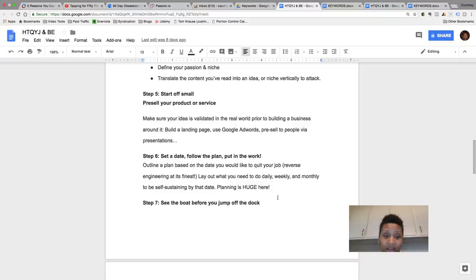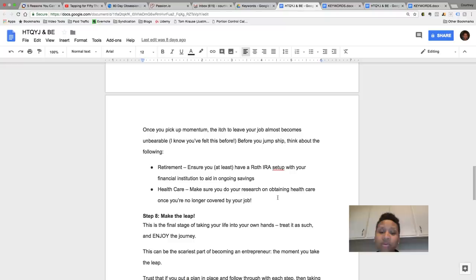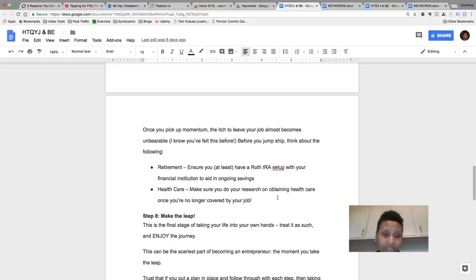So step seven, see the boat before you jump off the dock. So once you get the momentum and you kind of got that itch to leave your job, like I said, don't just quit right away. Start planning a little bit, actually planning a lot. So think about your retirement. I have 401k and stuff like that, so think about maybe you want to ensure that you have a Roth IRA set up with the financial institution to aid in ongoing savings and stuff like that.